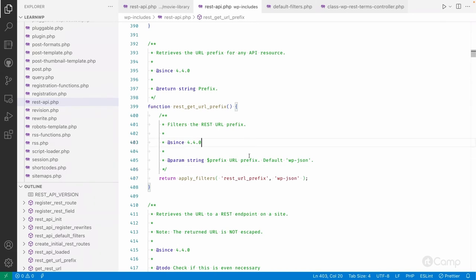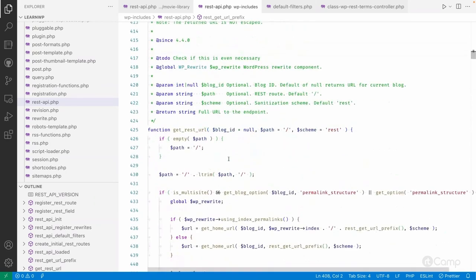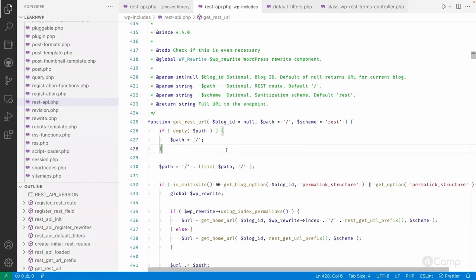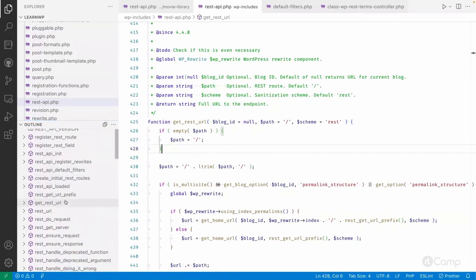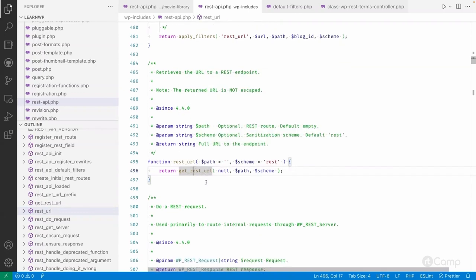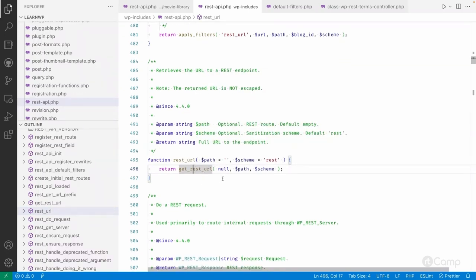You can change the rest URL prefix using the filter, and you can also get the REST URL using 'rest_url' — just pass a path or route. So instead of constructing the entire route manually or statically in the codebase, we can use these functions, which are very helpful. Behind the scenes, 'rest_url' calls the 'get_rest_url' method.